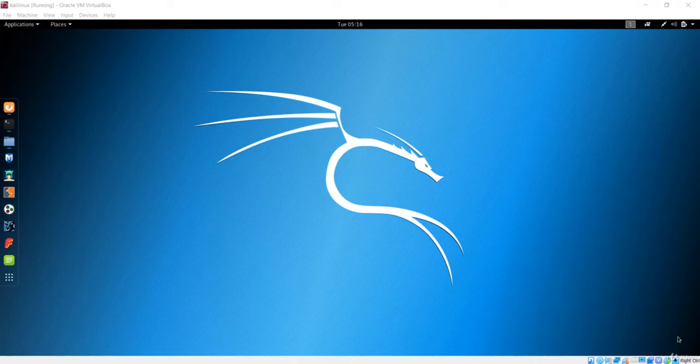Welcome to this lecture. In this lecture we are going to make our own deep web website. We'll make a link where we can host our website and see it in the Tor browser.